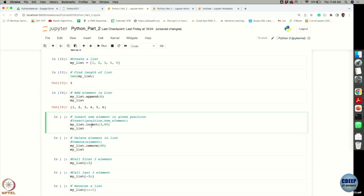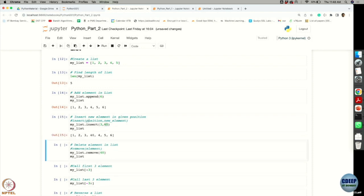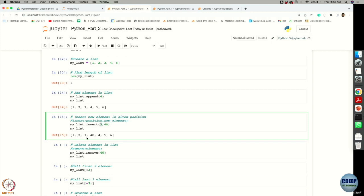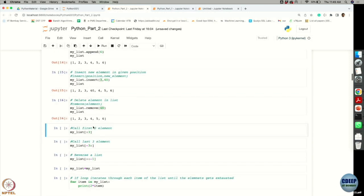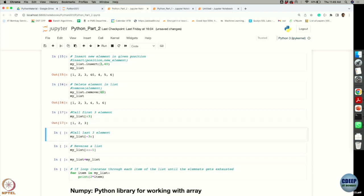We can also insert new values at any position, not just the end. Here, inserting at the third location the number 40: notice that indexing always starts from 0, so index 3 is actually the fourth position. Element 40 appears there. Removing is equally easy — use the remove() function with the value to be removed, and it gets removed from wherever it is in the list.